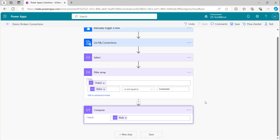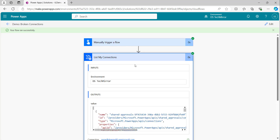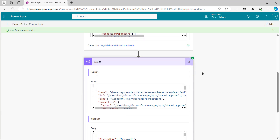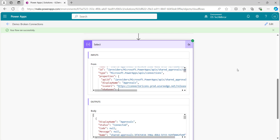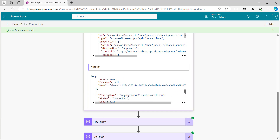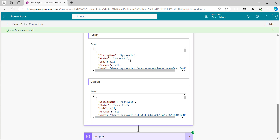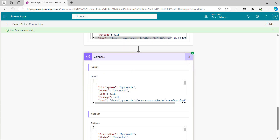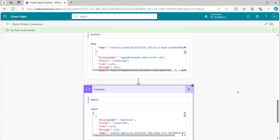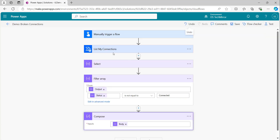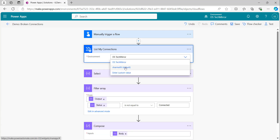Now let's quickly run this and see what output we are getting. The flow runs successfully. List my connections gives me all the connections where I am the owner in the DS tech mirror environment. The select gives me a simplified array — display name, status, code is null, message is null, and name for each connection. Then the filter array — I think it is not filtering correctly, it is giving everything as is. The only thing to check is that it should not return anything, because there is no connection where status is not connected. So I will move to another environment where I have some connections which are not active — sharma06.